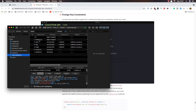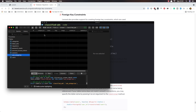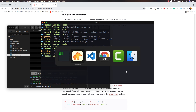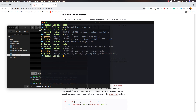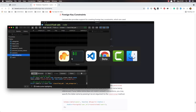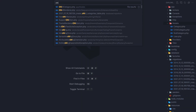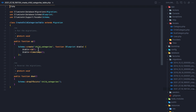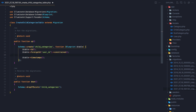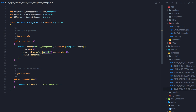We have category_id and all of that in the subcategories table. I'm going to create one more — Artisan make:model — not subcategory but a child category. Now open that child category migration and we're going to do the same thing, just change the ID to be subcategory_id, because this is the child category of the subcategory.